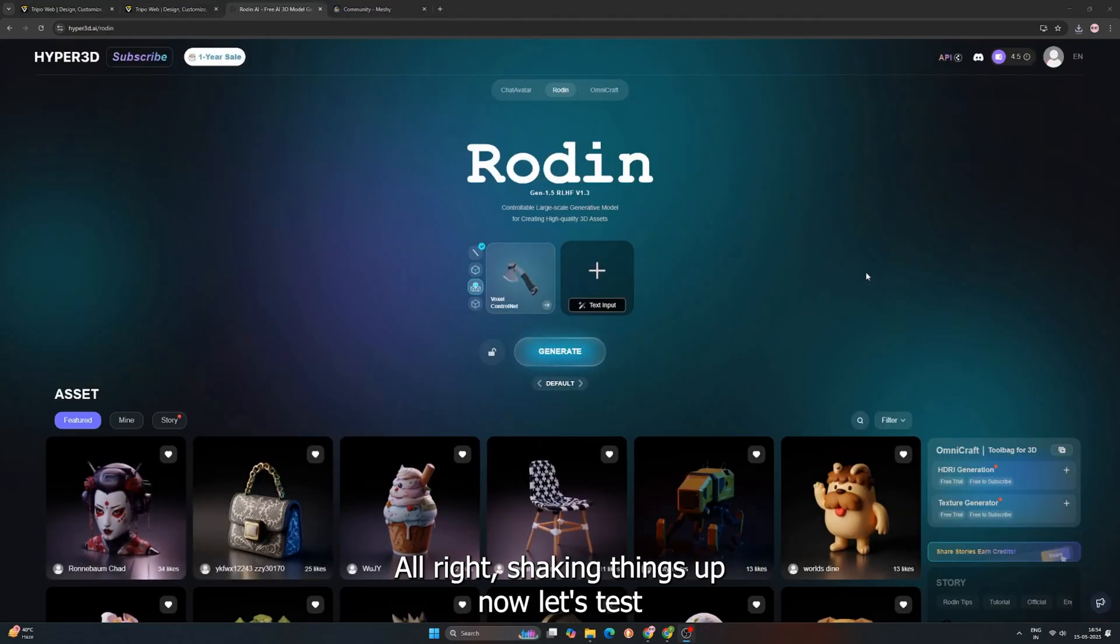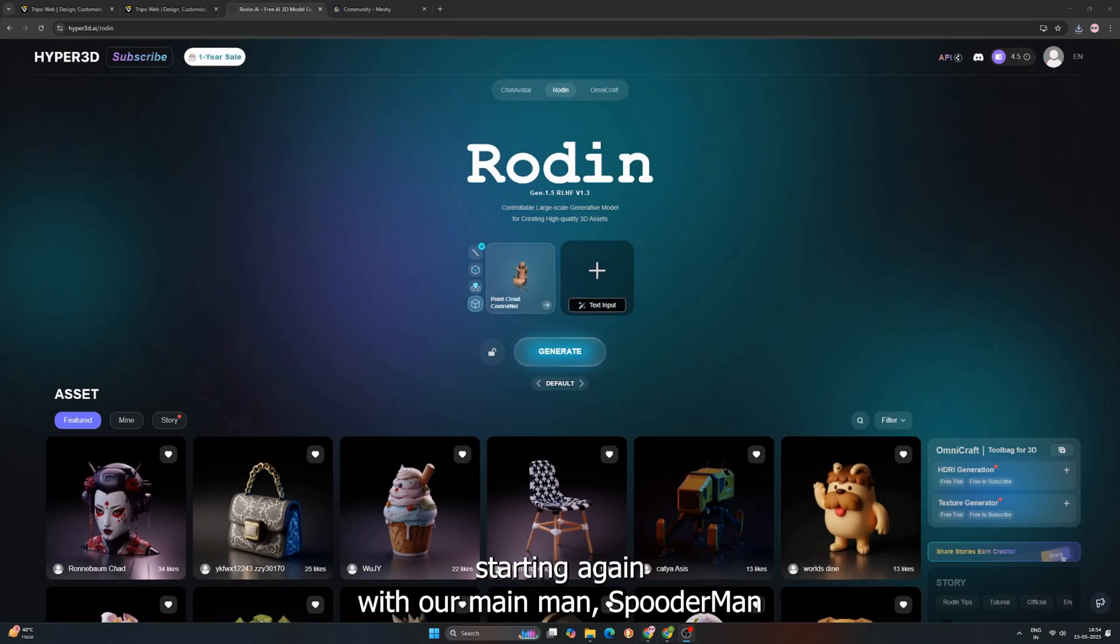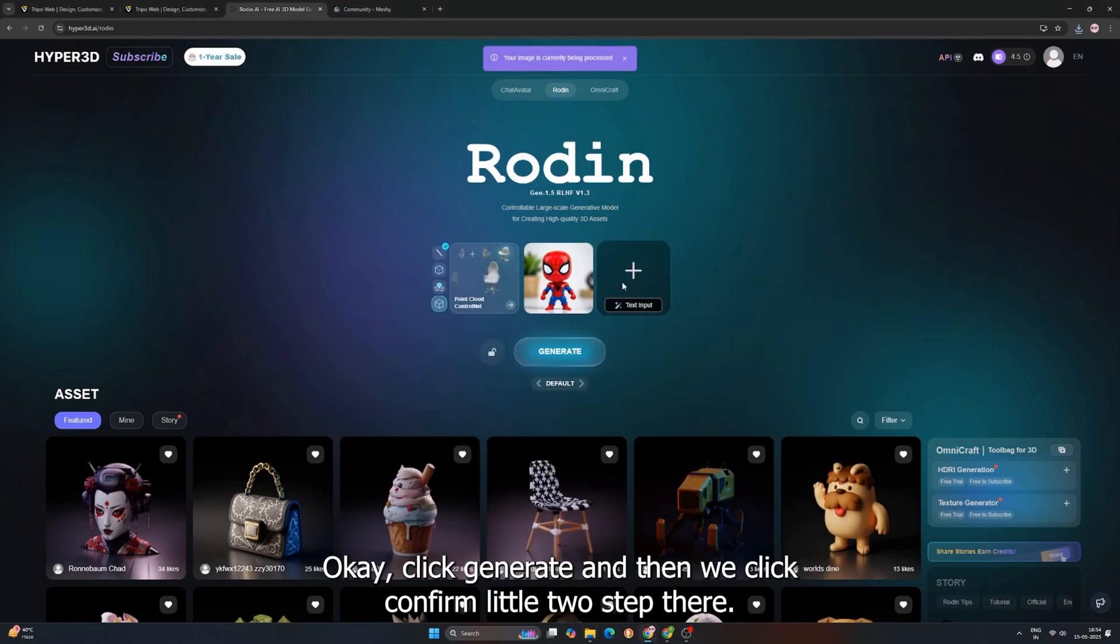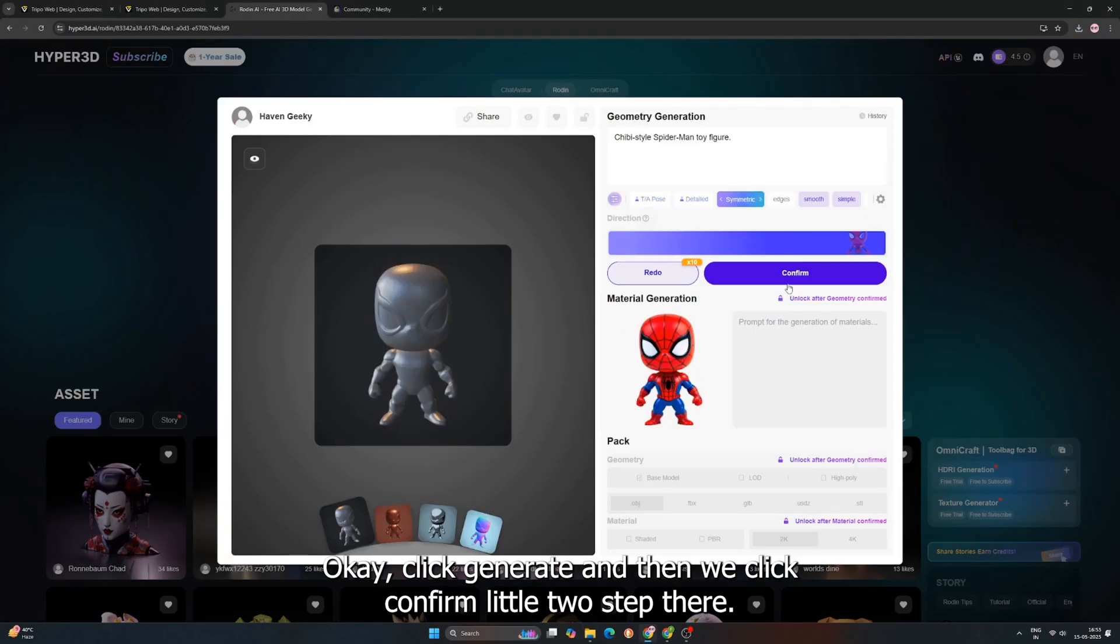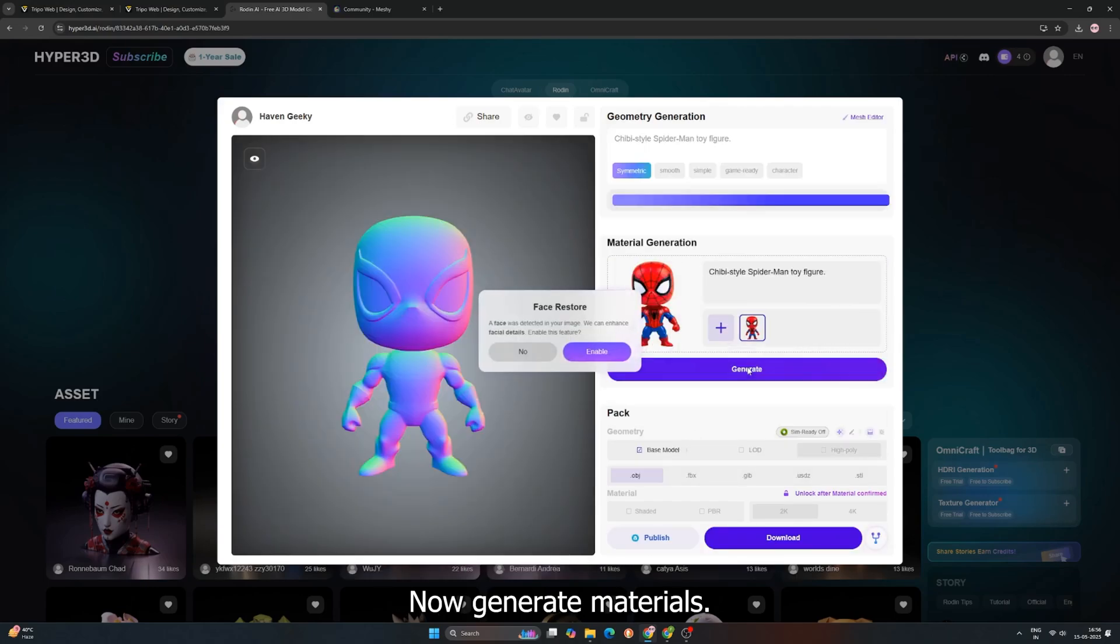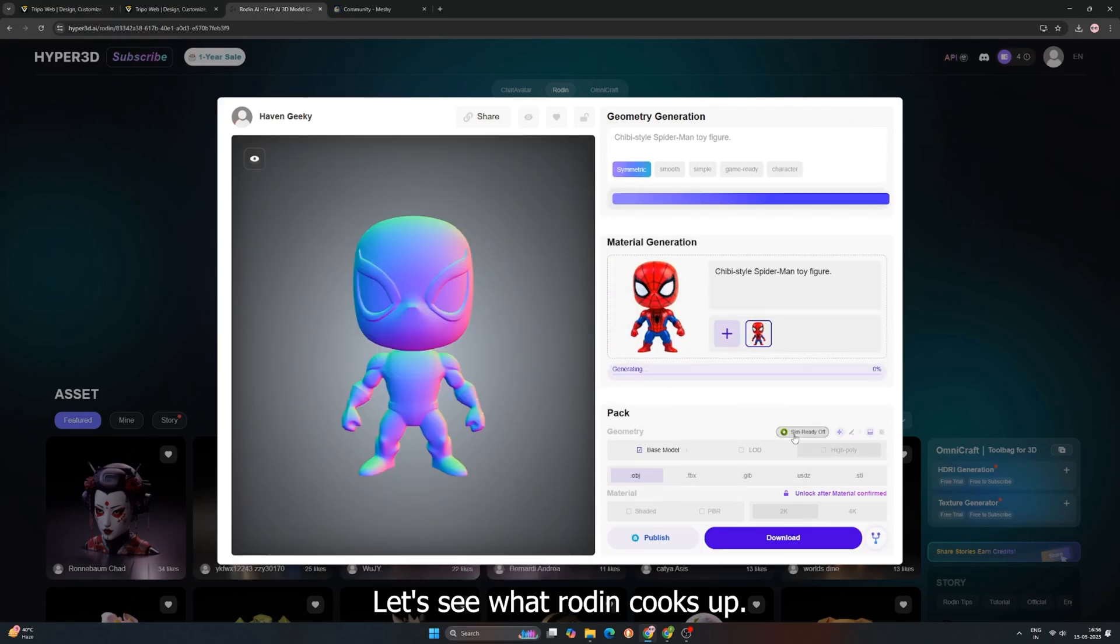Alright, shaking things up. Now, let's test Rodan AI. Heard some interesting things about this one. Starting again with our main man, Spooderman. Okay, click Generate, and then we click Confirm. Little two-step there. Now, Generate Materials. Let's see what Rodan cooks up.